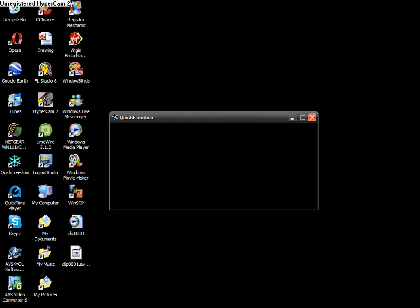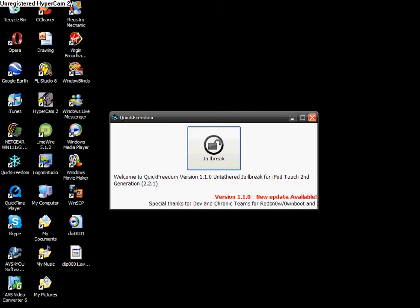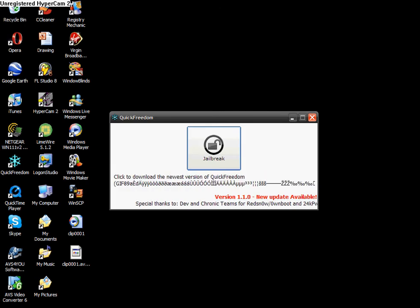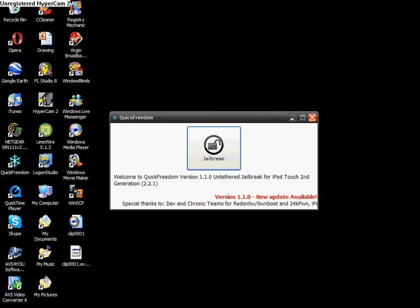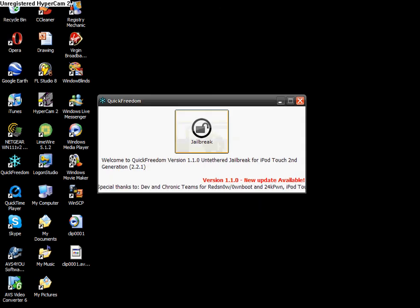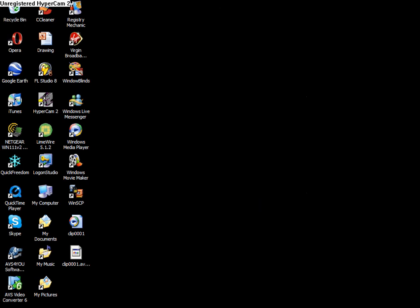so just bear with me. Right, once this opens, you're going to want to click Jailbreak, obviously.